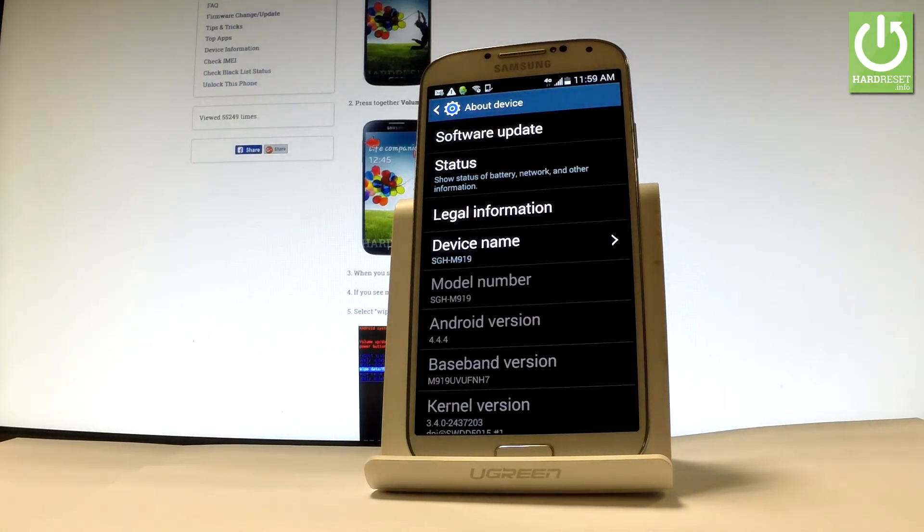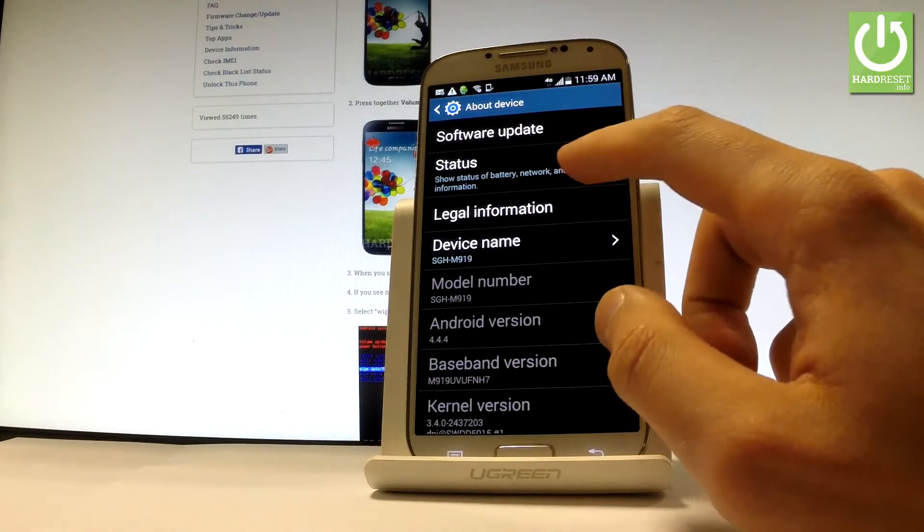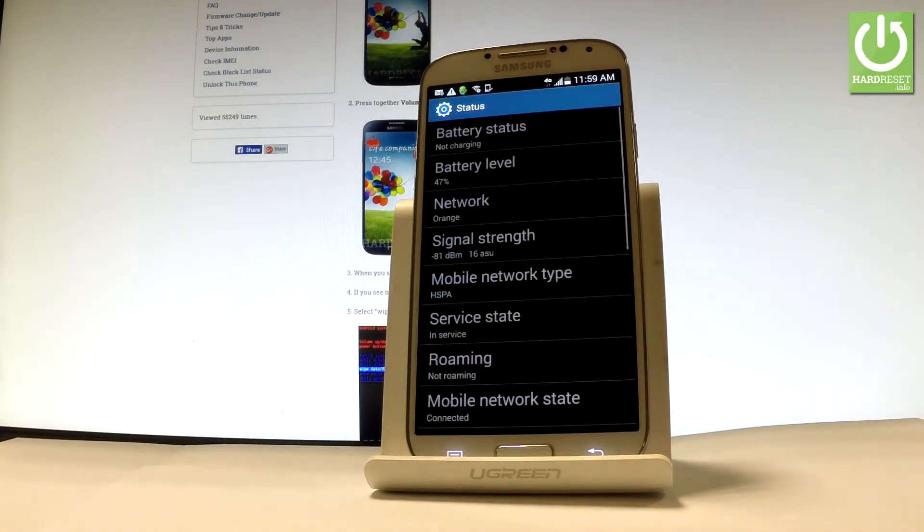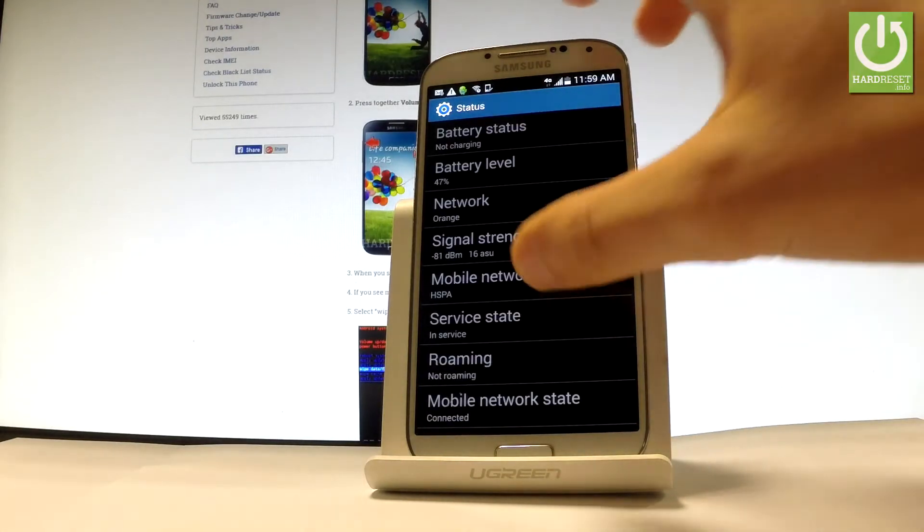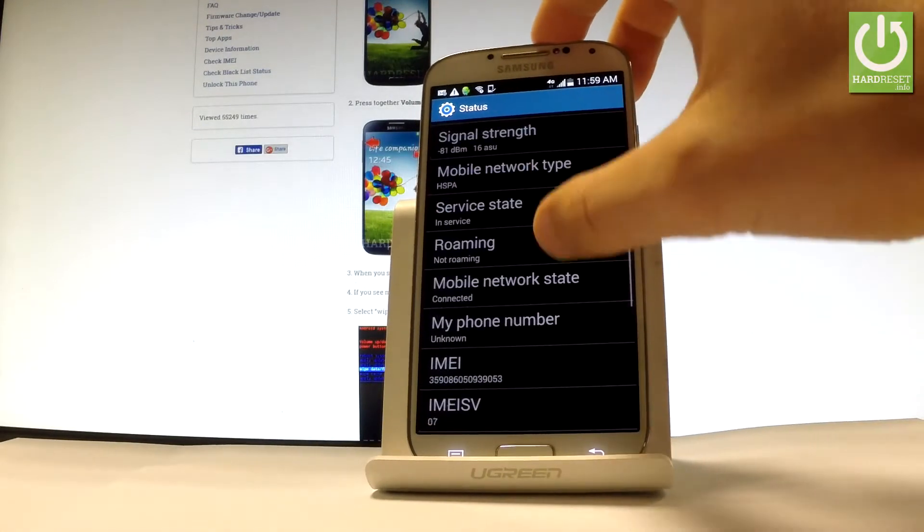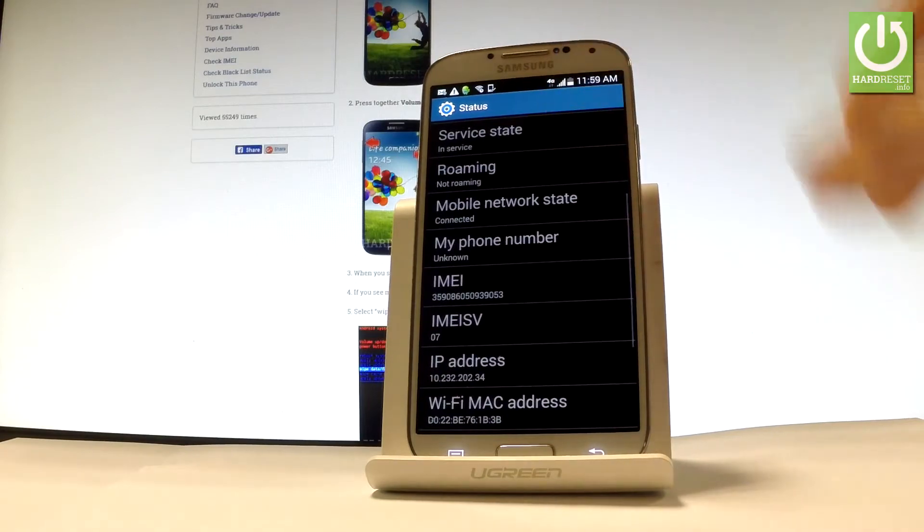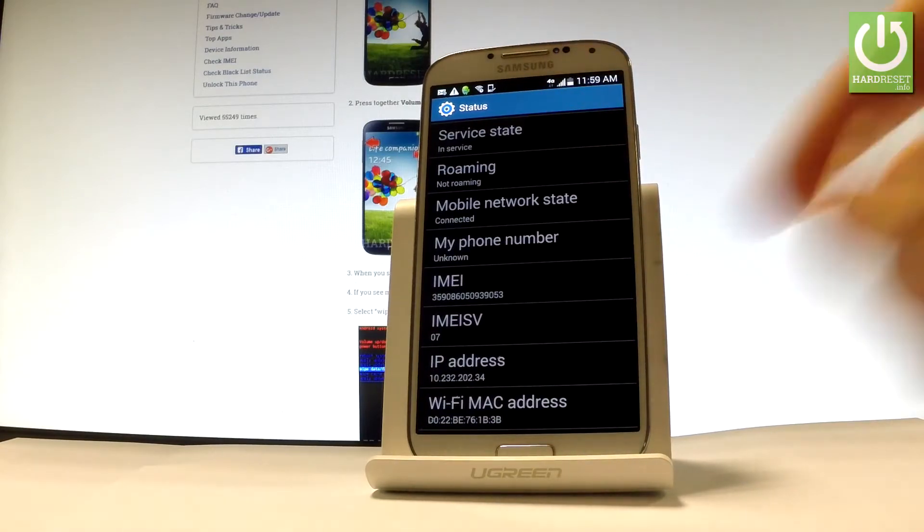And here you've got the status option. Let's tap status. Let's scroll down and as you can see here you've got your IMEI number right here.